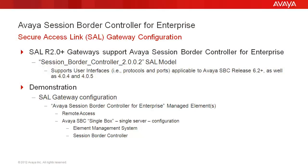Release 2.0 and later secure access link gateways can support Avaya Session Border Controller in Enterprise customer environments. Though the 2.0.0.2 Session Border Controller SAL model was updated to specifically support Release 6.2 and later, since the same user interfaces are available on the Avaya SBC 4.0.4 and 4.0.5 releases, these are also supported.